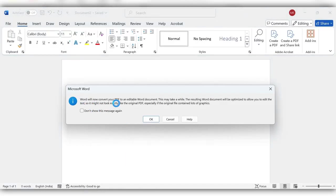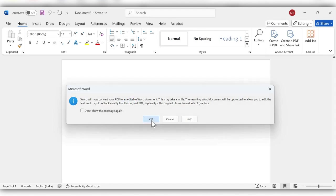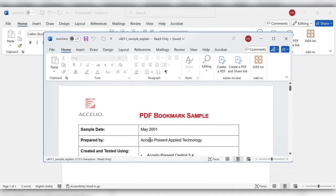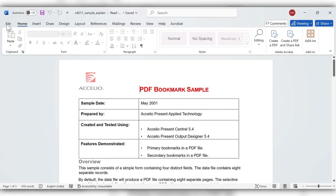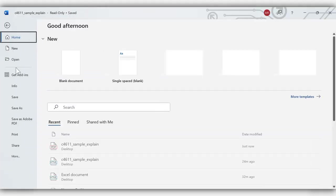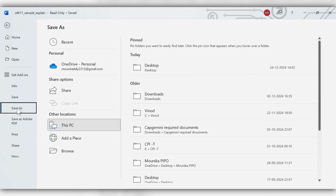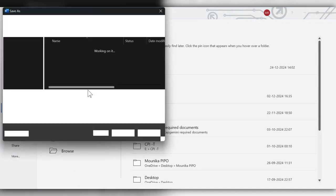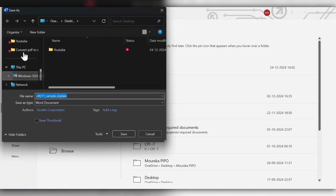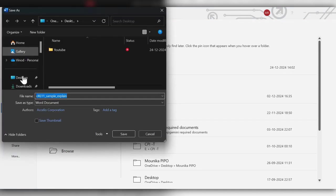Word will now convert your PDF to an editable Word document. Click on OK. Next go to File, Save As, browse, select some location.